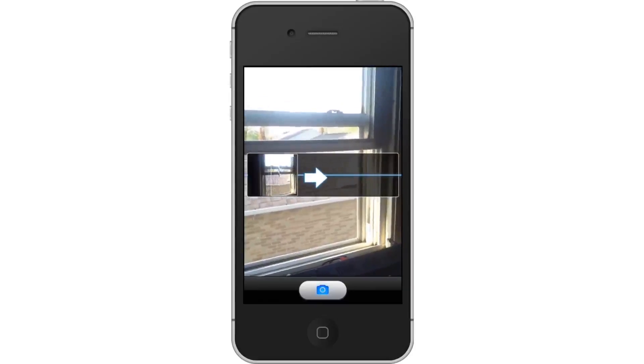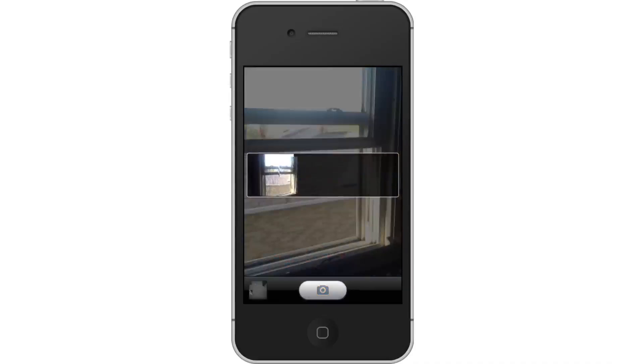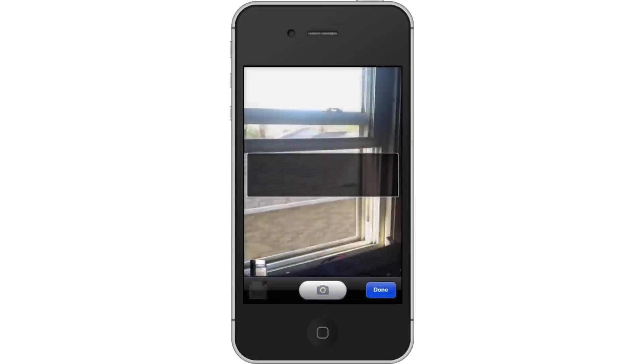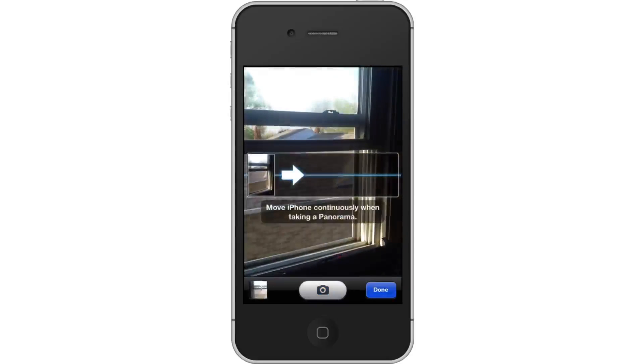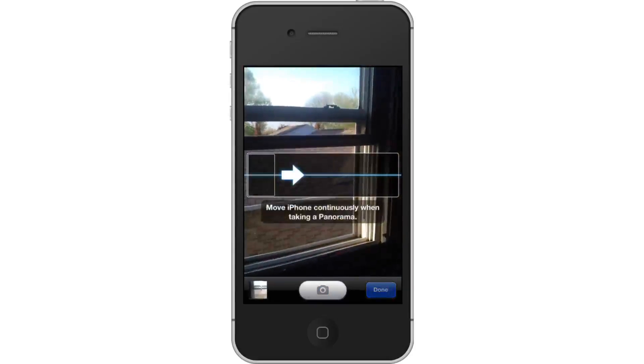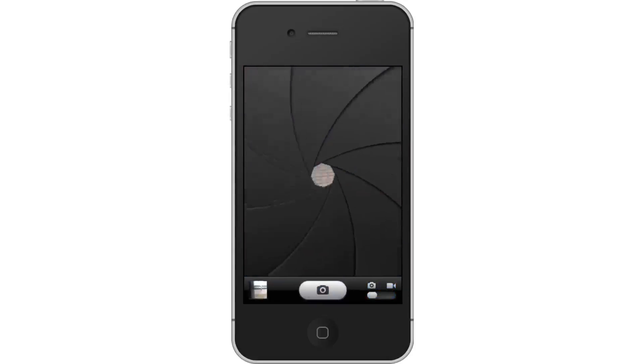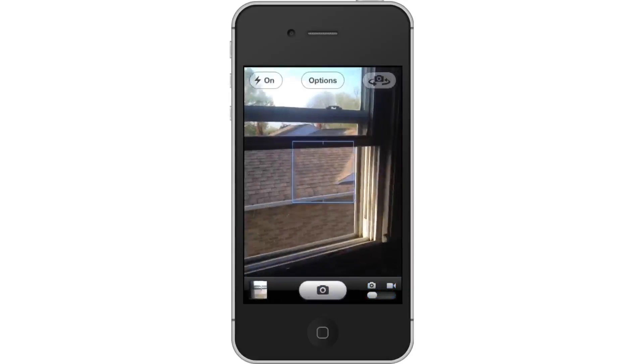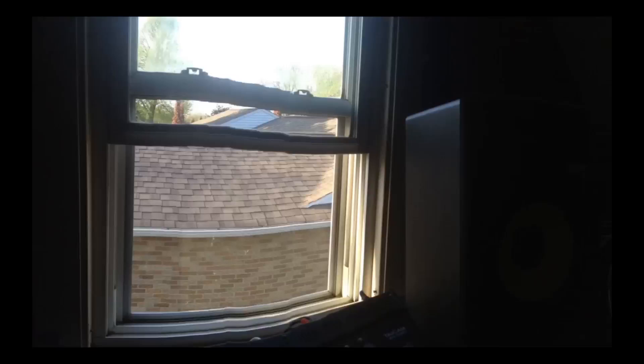Next, tap done. Once you have captured all that you want to, click the blue done button. Check out the results. You can see that our photo includes much more content because of the series of photos it took. It's stitched together multiple photos into one.